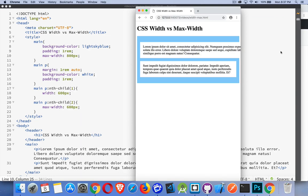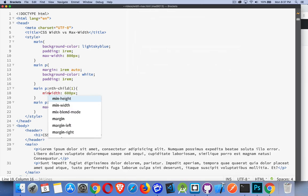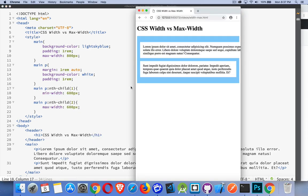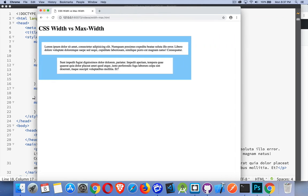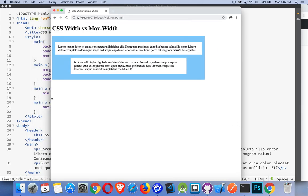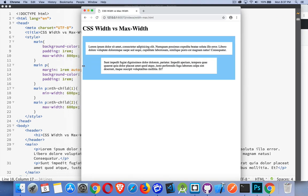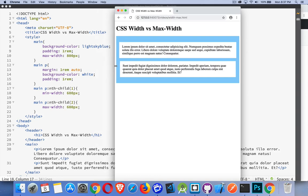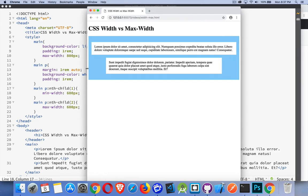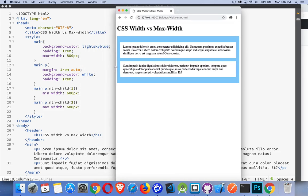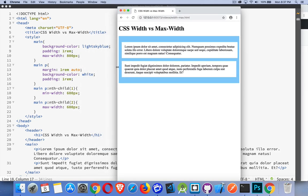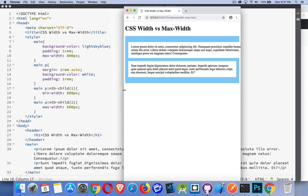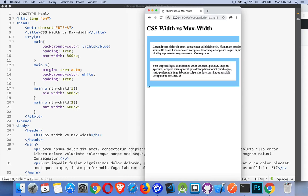Width forces it to stay that size. Max-width allows it to shrink. There's also a min-width. We can set a min-width of 600 pixels on the paragraph. Now you can see this paragraph is expanded to fill as much space as it can inside the 800. When it gets down to that 600 pixels, that's the min-width. It's not allowed to get smaller than that. So that's when it starts to stick out the side.